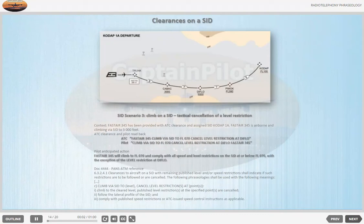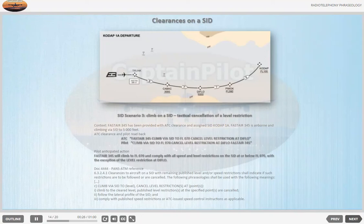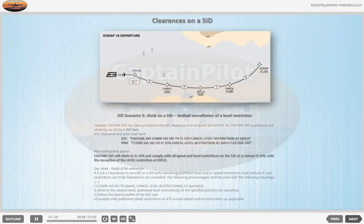SID Scenario 3 — Climb on a SID: Tactical cancellation of a level restriction. Context: FASTA 345 has been provided with ATC clearance and assigned SID CODE AT 1 ALPHA. FASTA 345 is airborne and climbing via SID to 5000 feet. ATC: 'FASTA 345, climb via SID to flight level 070, cancel level restriction at DEFLOW.' Pilot anticipated action: FASTA 345 will climb to flight level 070 and comply with all speed and level restrictions on the SID at or below flight level 070, with the exception of the level restriction at DEFLOW.